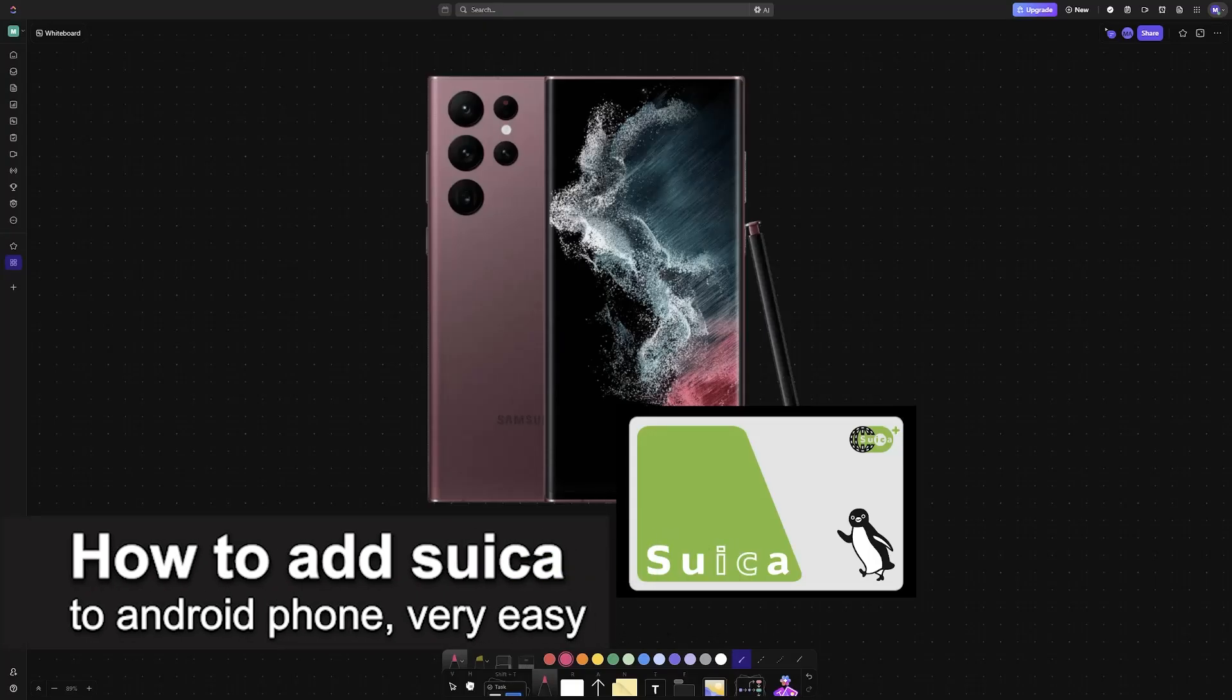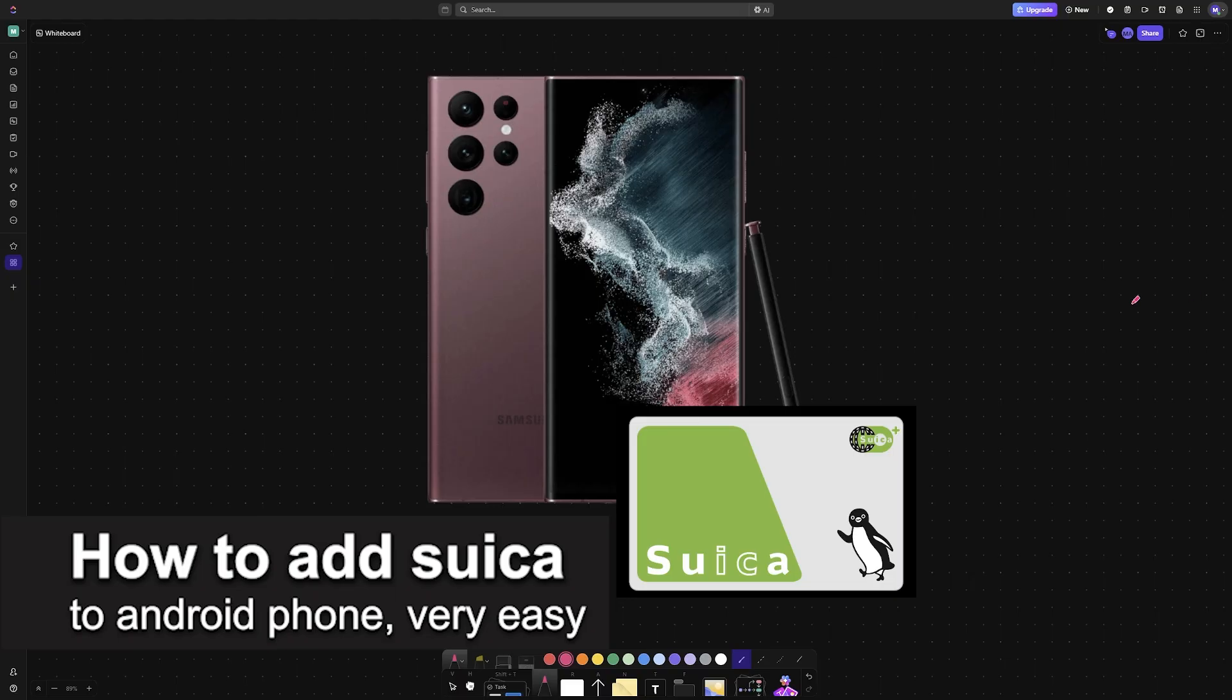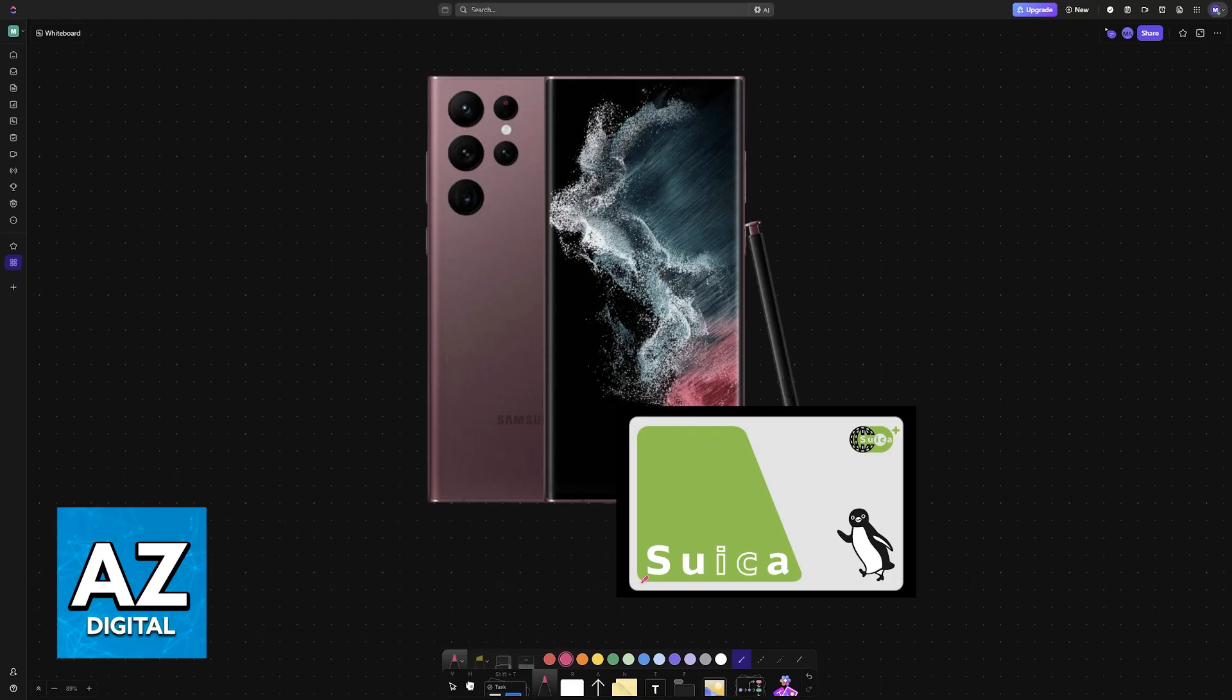In this video, I'm going to teach you how to add Suica to Android phone. It's a very easy process, so make sure to follow along.